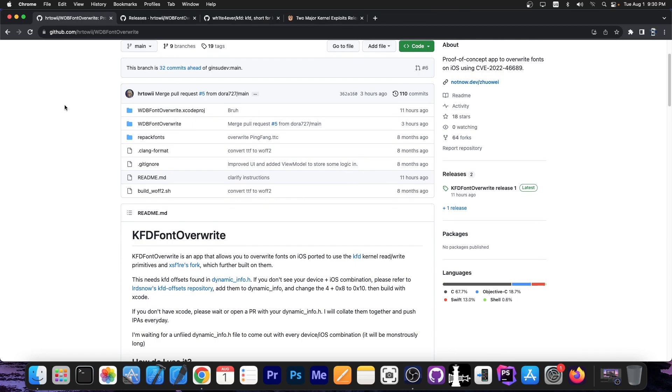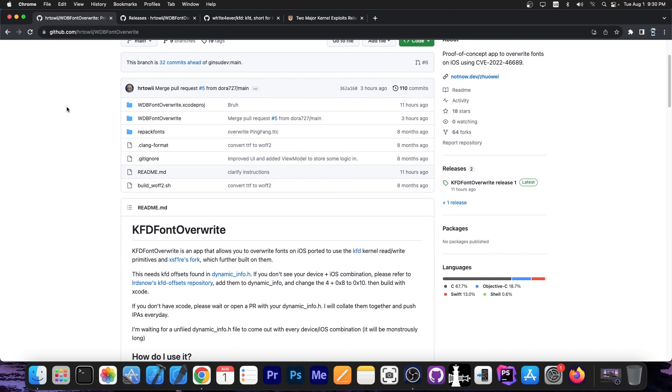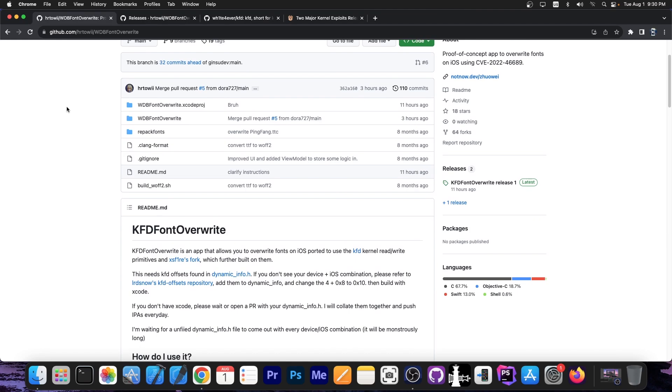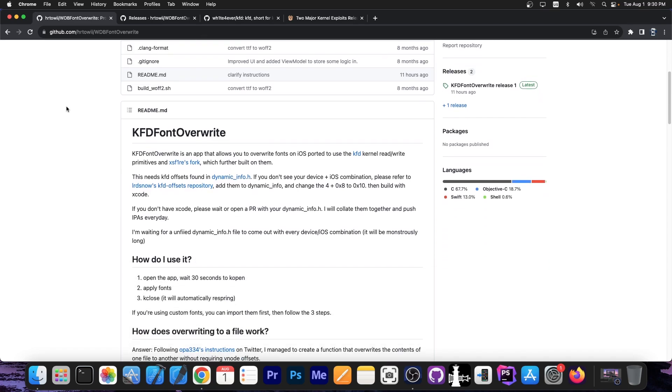WDB Font Overwrite updated for iOS 16.0 all the way up to iOS 16.5 and iOS 16.6 beta 1.